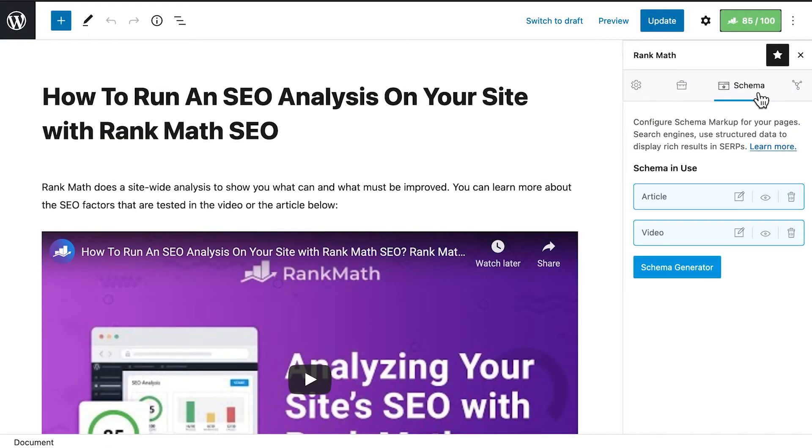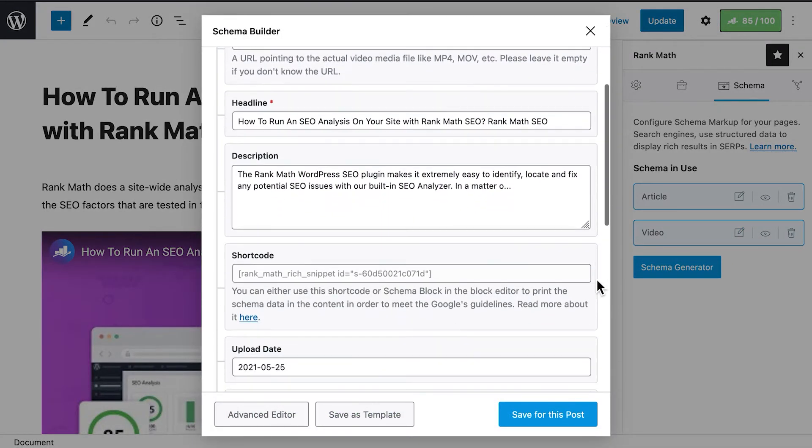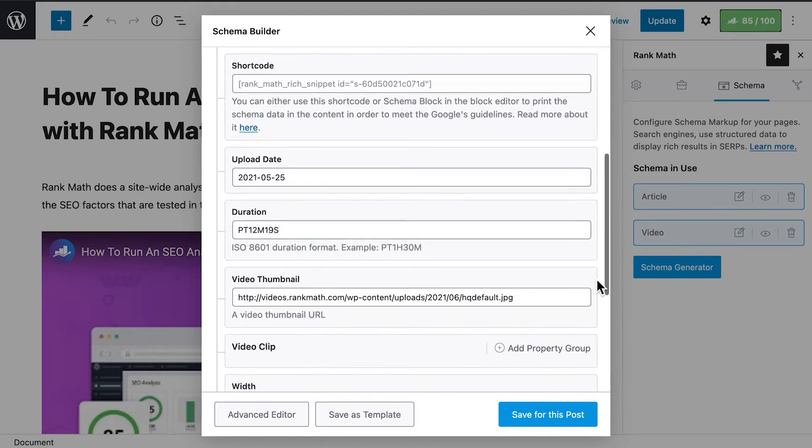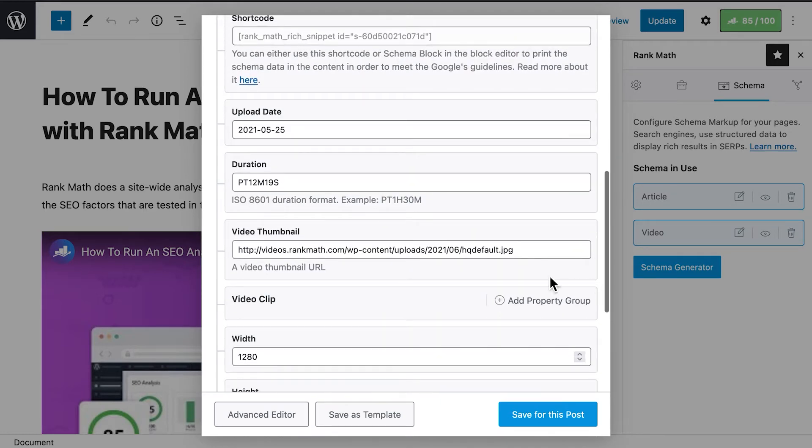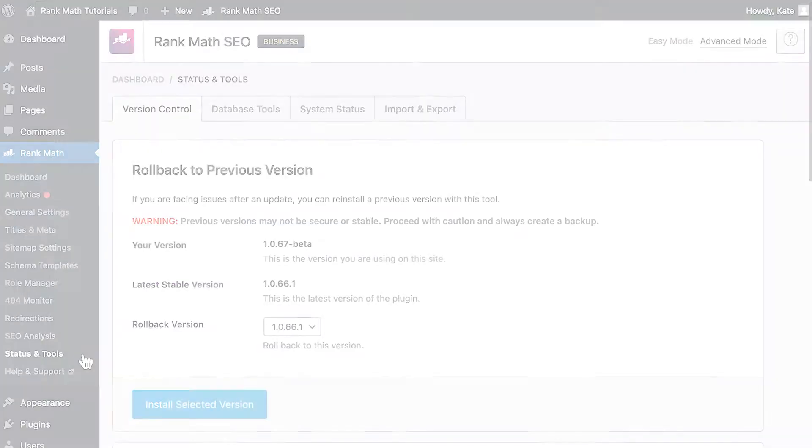Now the schema tab of Rank Math's meta box will show a second schema type called video. Click on the paper and pencil icon next to the schema's name and edit the schema for that specific post. If you've activated auto-generate image, the field video thumbnail will show the link to the image in your server.